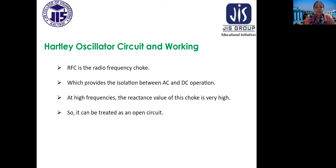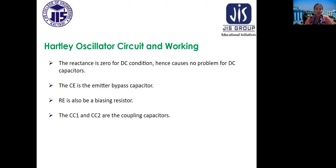RFC, the radio frequency choke, provides isolation between AC and DC operation. At high frequencies, the reactance value of the choke is very high, so it can be treated as an open circuit. The reactance is zero for DC conditions, hence causing no problem for DC. CE is the emitter bypass capacitor, RE is also a biasing resistor, and C1 and C2 are the coupling capacitors.